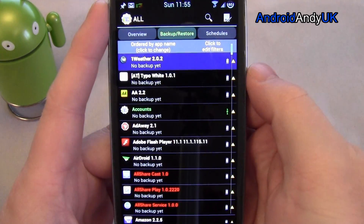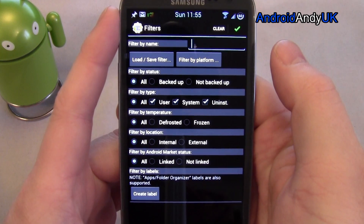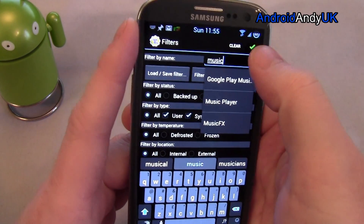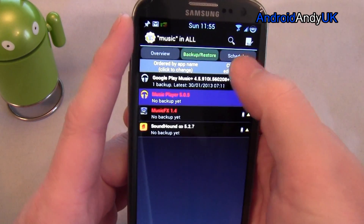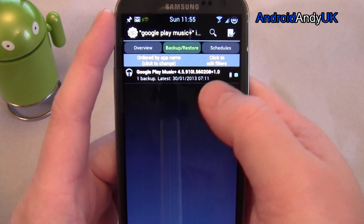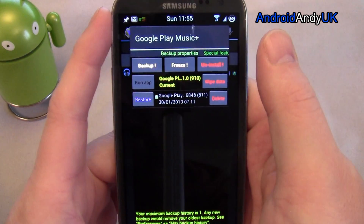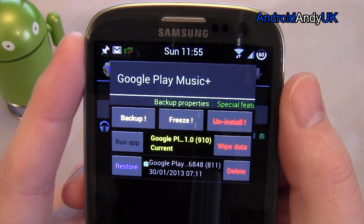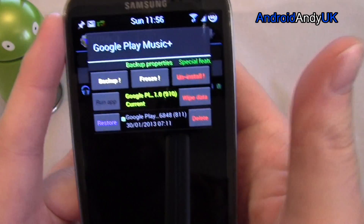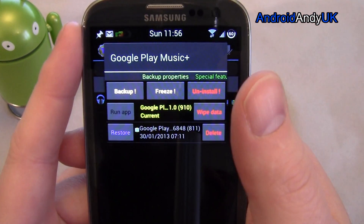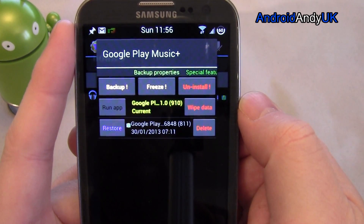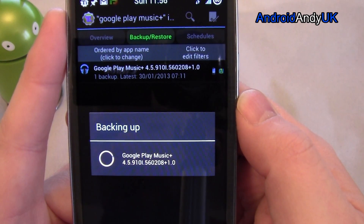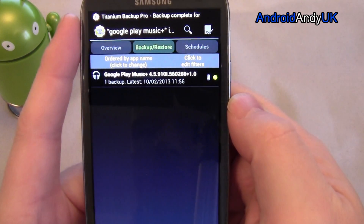Now if we wanted to narrow that down, when we're at the top, click to edit filter. So this is where we set a filter — filter by name. So let's say I'm looking for Google Music. I'm going to type in 'music'. We get a few options straight away. I can press the green tick and see them all, or I can tap the app itself. When I tap on an app, I get some options from Titanium Backup: I can backup the app, freeze the app, install it, wipe the app data, run the app, or restore data from a previous backup.